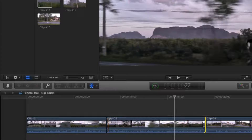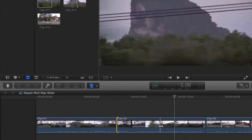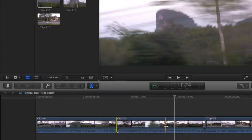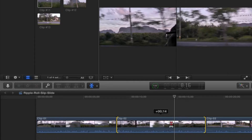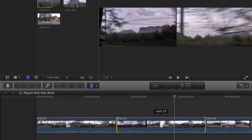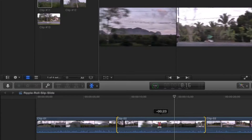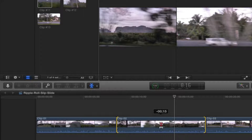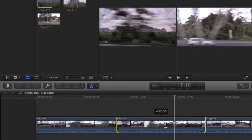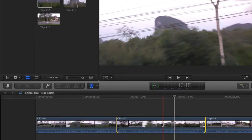Once I trim in a little bit more, I have what you might call handles on either side of the clip — unused media that's not being seen at the beginning and end of clip two. Now I can do a little bit of slipping. Click and drag left and right. It's obvious when you hit the first or last frame because that line turns red. In the viewer, the left side shows the first frame and the right side shows the last frame of the clip you're slipping.